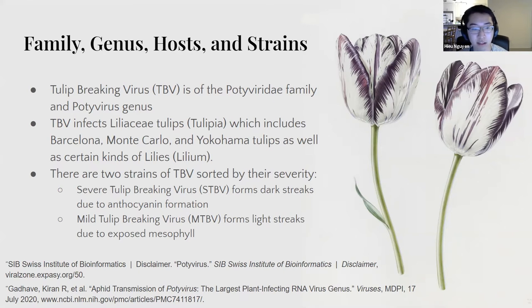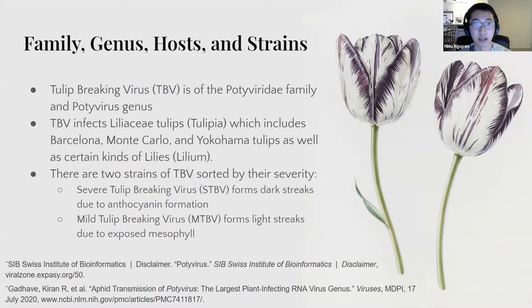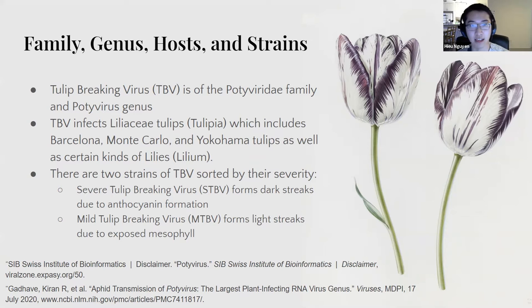These are the severe tulip-breaking virus, which forms dark fruits due to the overpigmentation of anthocyanin, as well as mild tulip-breaking virus, which removes that anthocyanin, and so you get exposed to mesophyll.